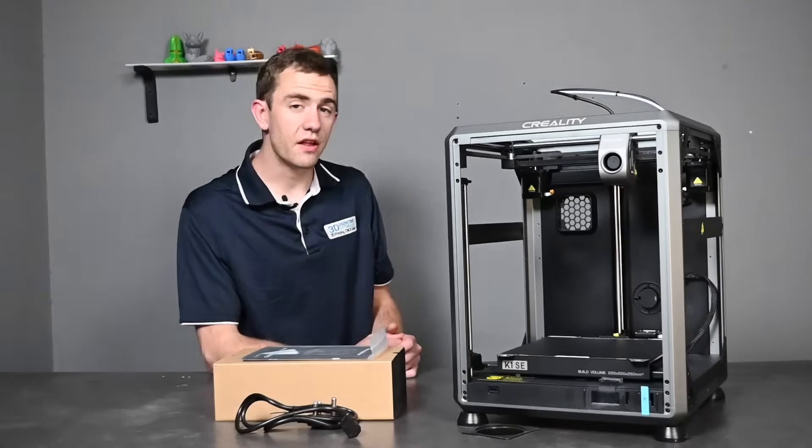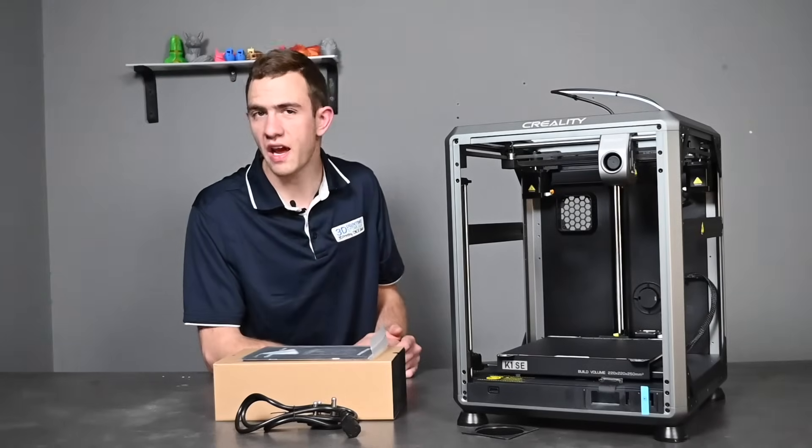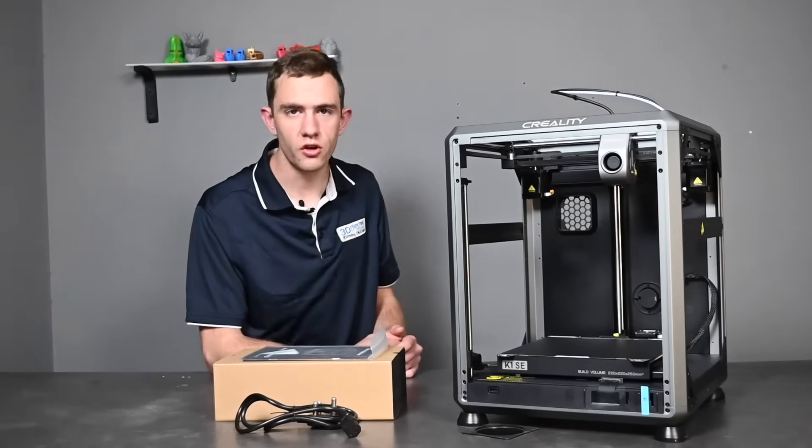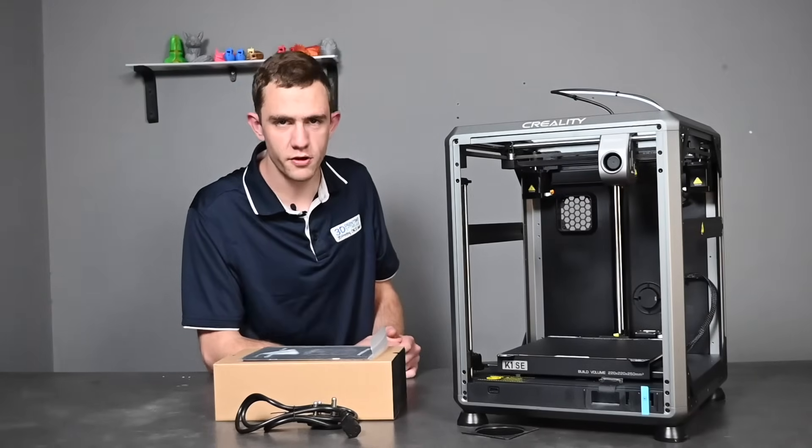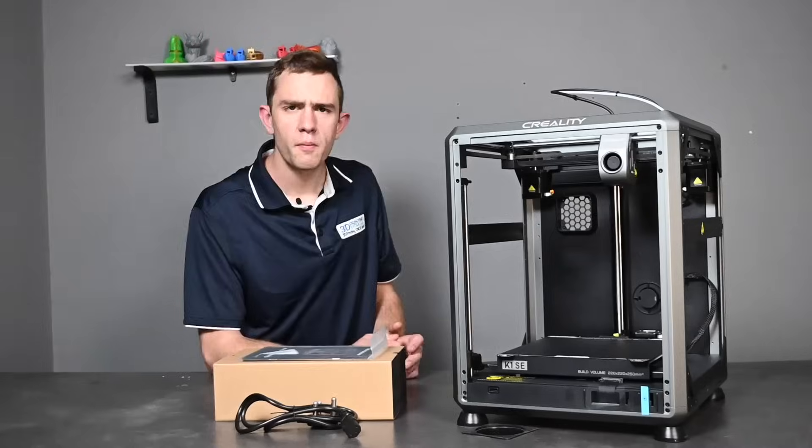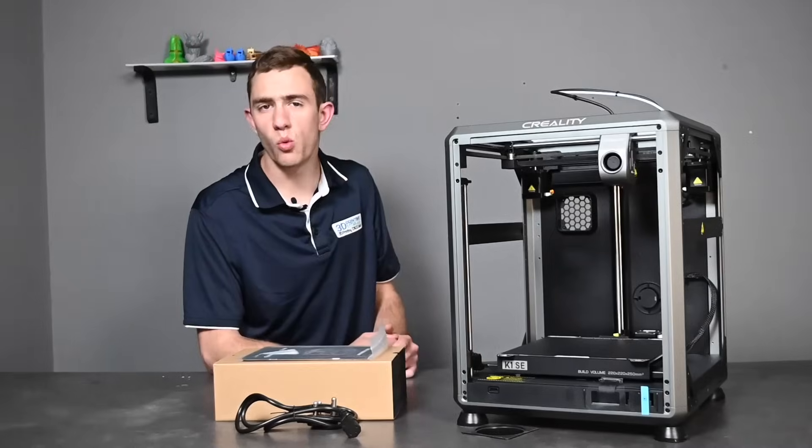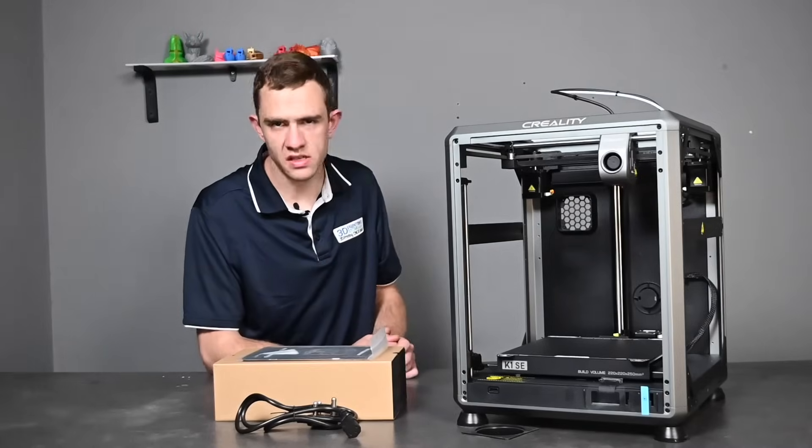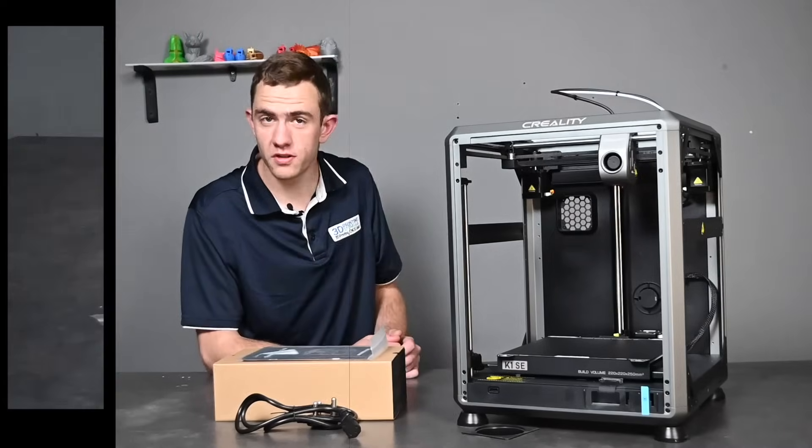Now that the printer is out of the box we can finally have a closer look at this awesome printer. But let's see what else is included with the printer.